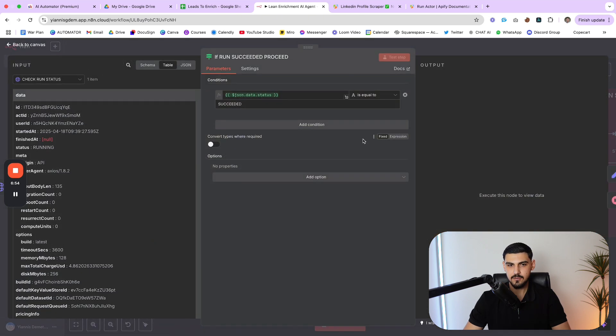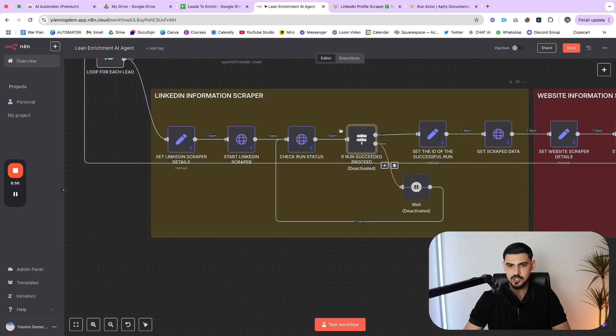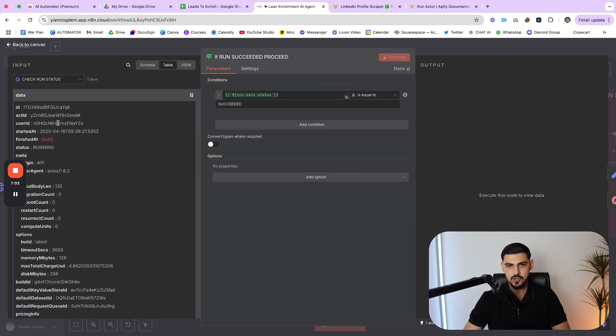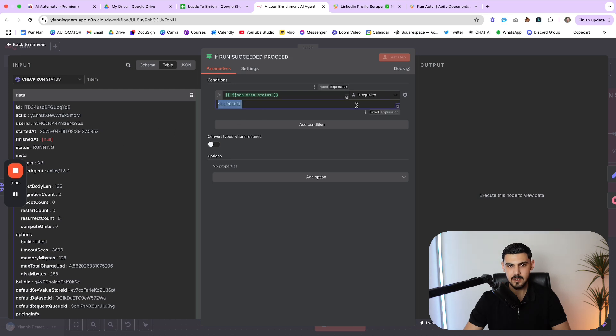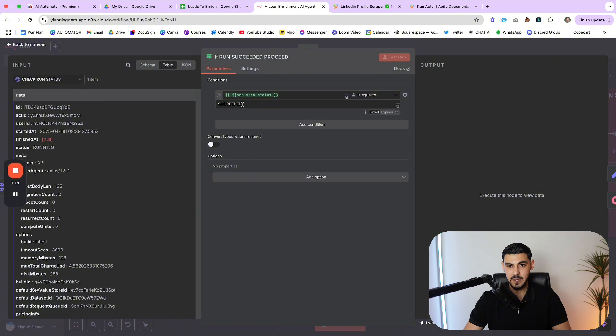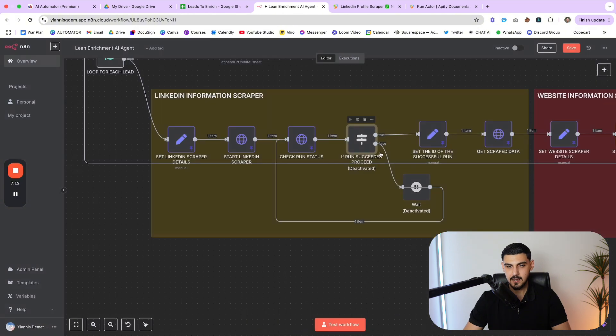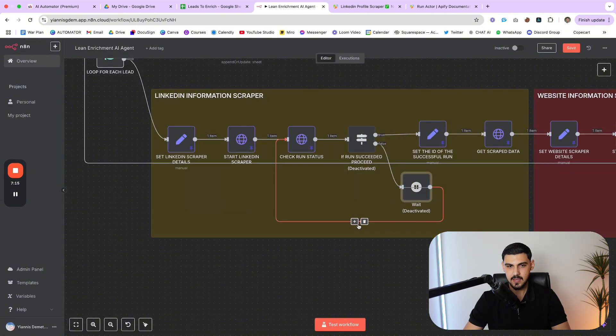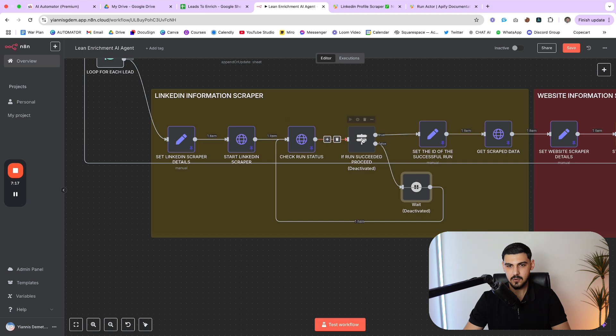And the JSON data ID is something that you get by starting the first HTTP request that initiates the actor. And then here are all the parameters, the headers, content type, JSON authorization. This is a simpler request. And this pretty much gives you the status of the run that you made. So when you want to retrieve the data later, you're going to make another HTTP request that is going to check the status. And if the status is successful, then we know that the actor finished running. So from here, we go into this if node, which I have deactivated just because I was building it and doing some tests.